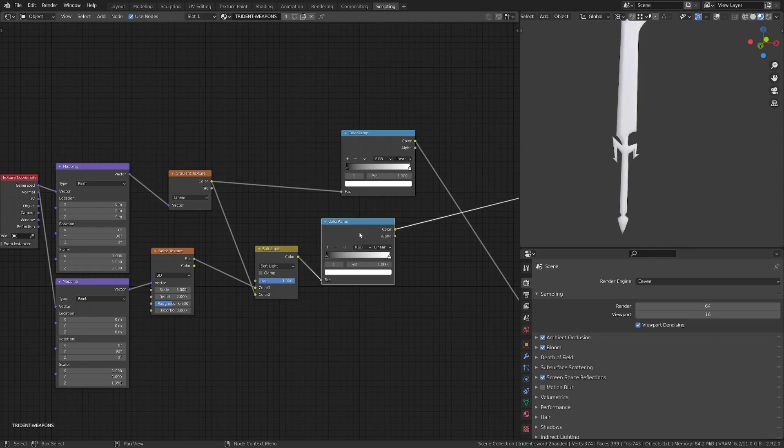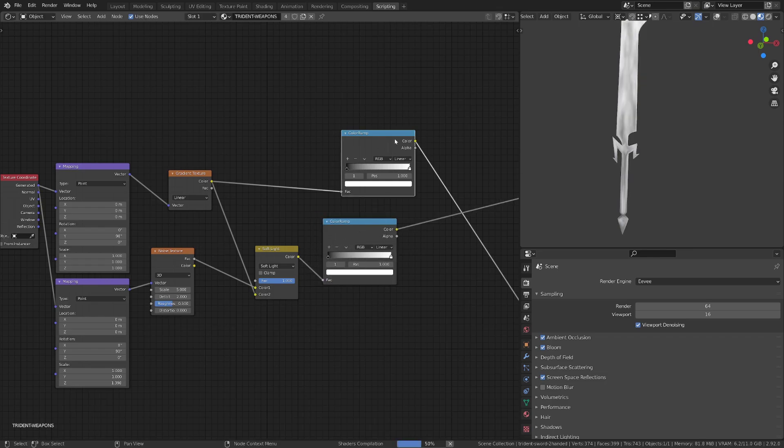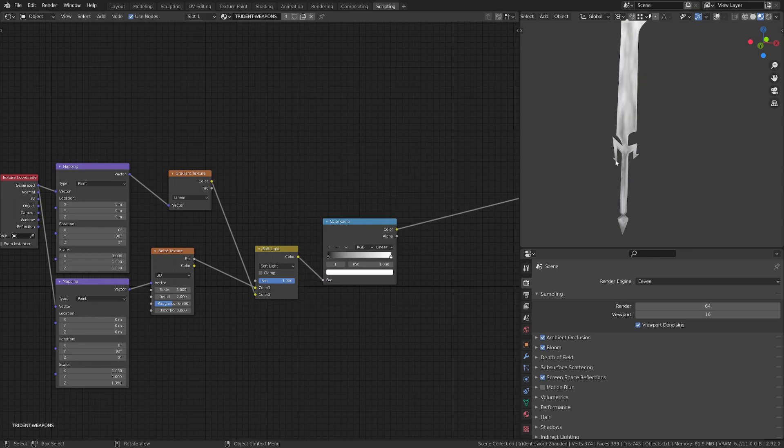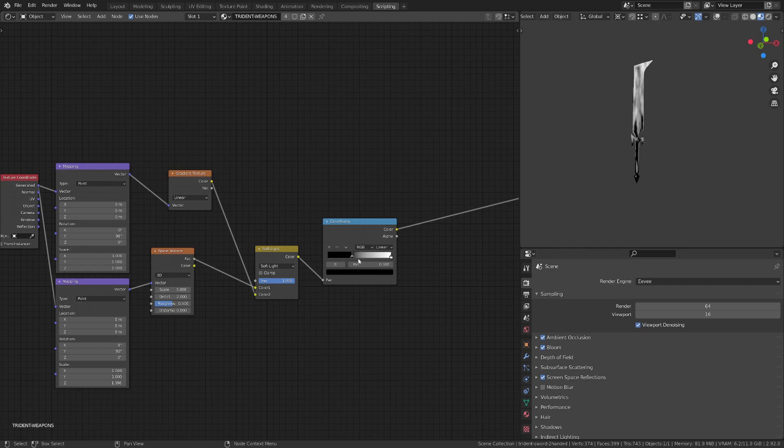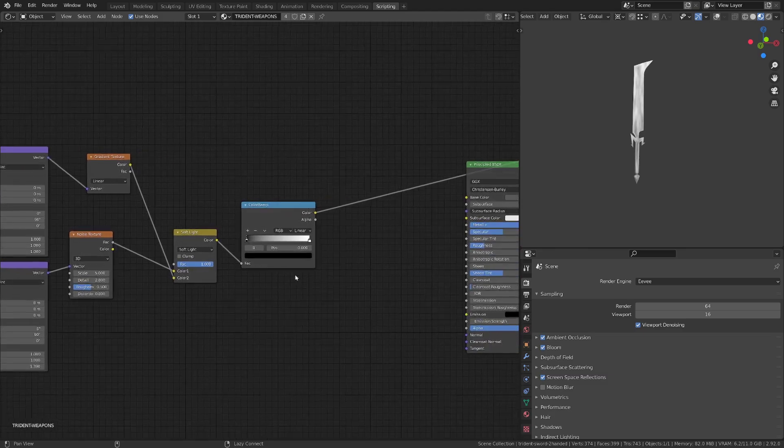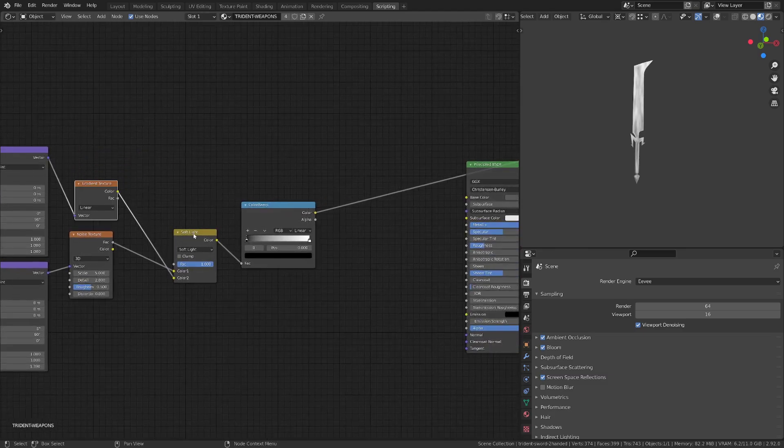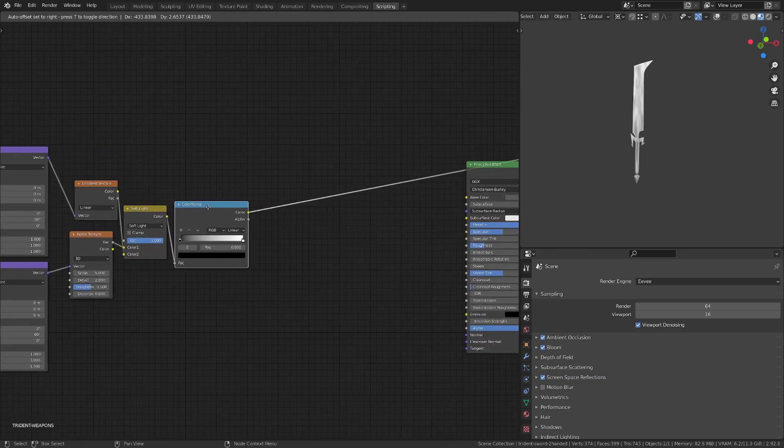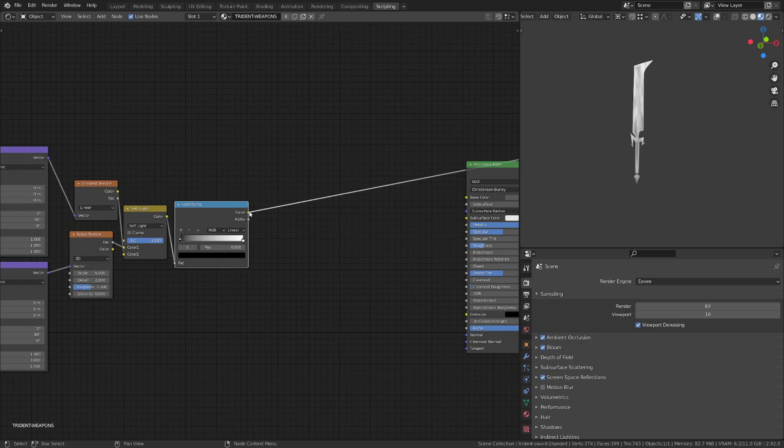I can now use the output of this mix color to drive the color ramp. And as you can see, if I play with the contrast of this color ramp, I still get darker values on the handle of the sword. So we keep the directionality of our gradient, plus the interesting pattern of the noise.